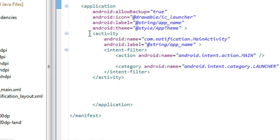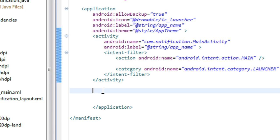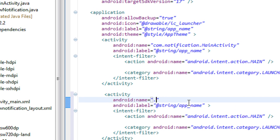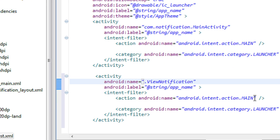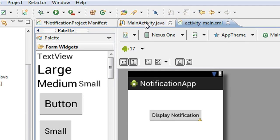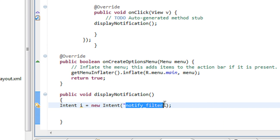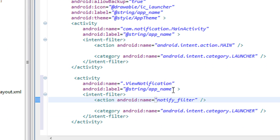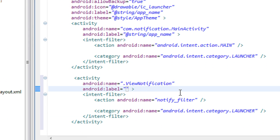I open the manifest file and copy this activity to create a new activity. Here is the class name — ViewNotification. The next step is to define the intent filter here, which is the same as the intent notify filter we already created. I change the label to 'Details of Notification'.